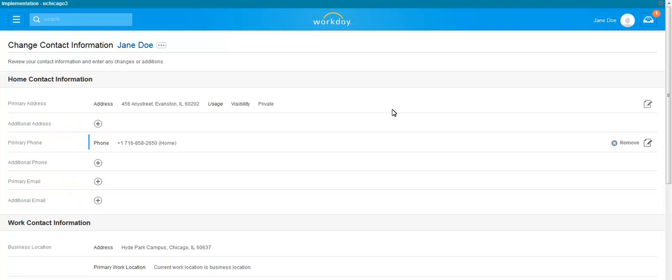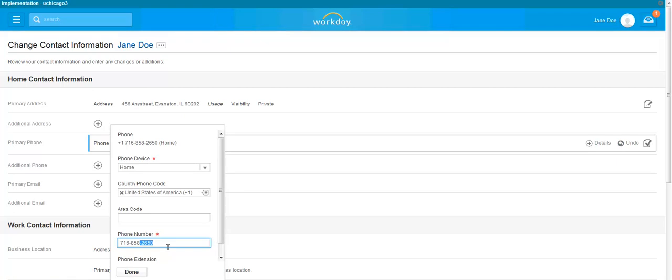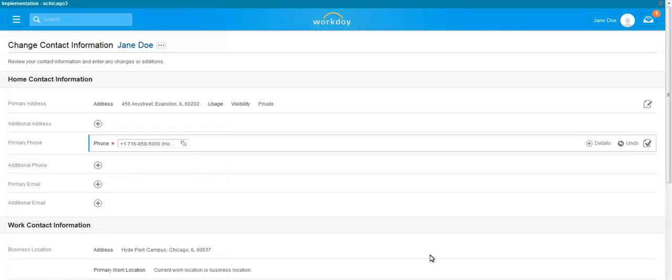You can also double-click the field you want to edit, make any updates to your record, and click Done. Click the checkmark icon to save your inputs.